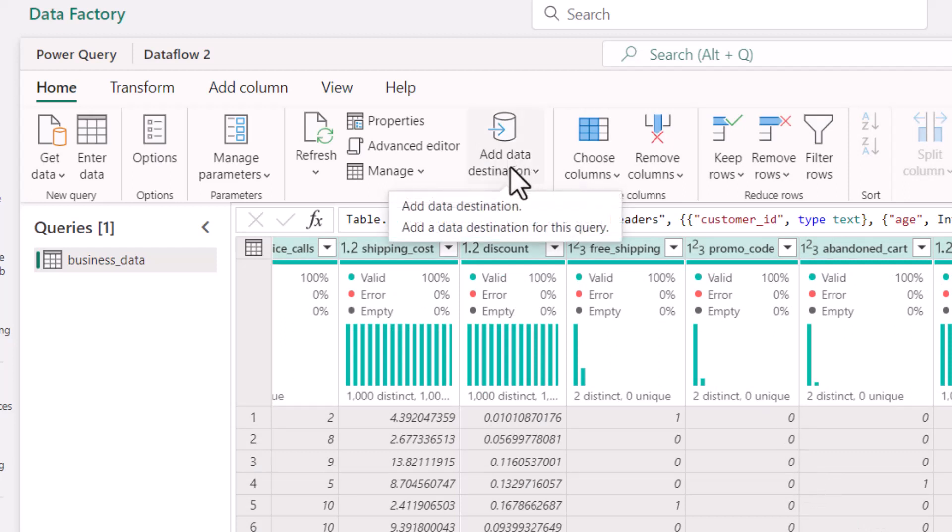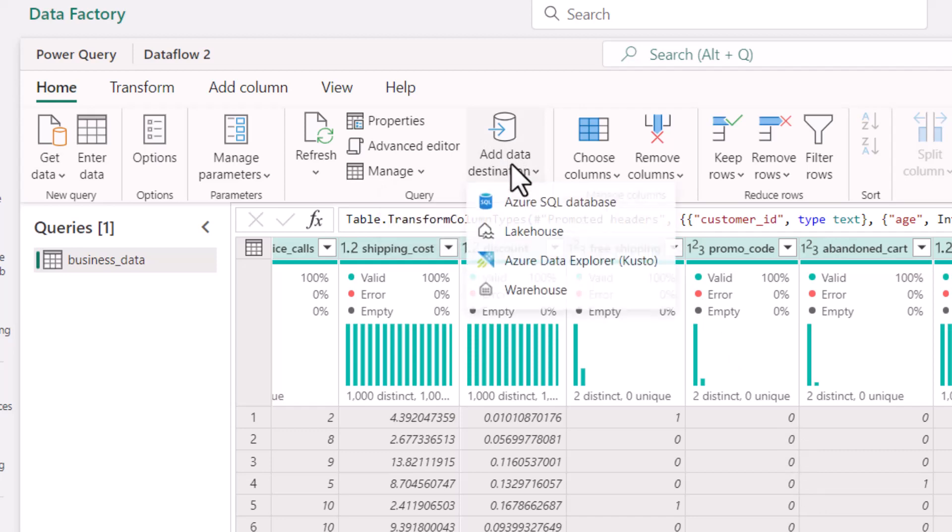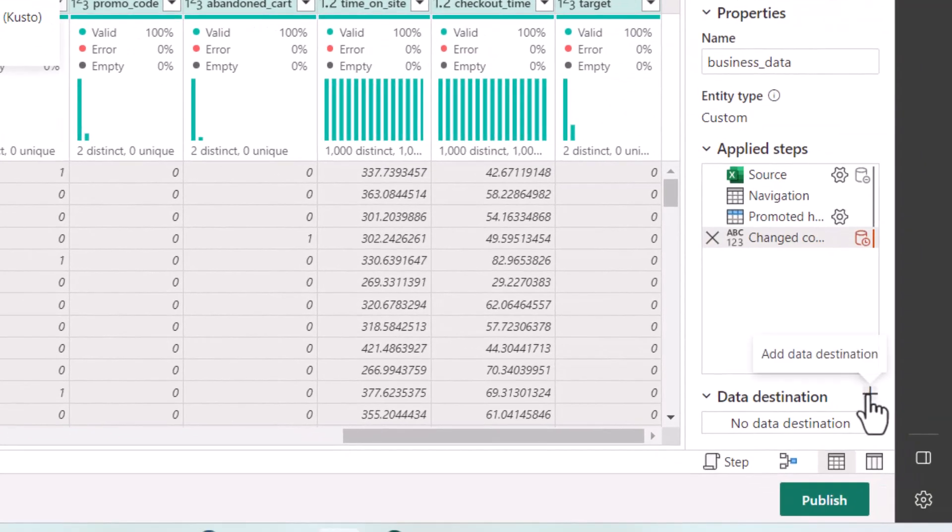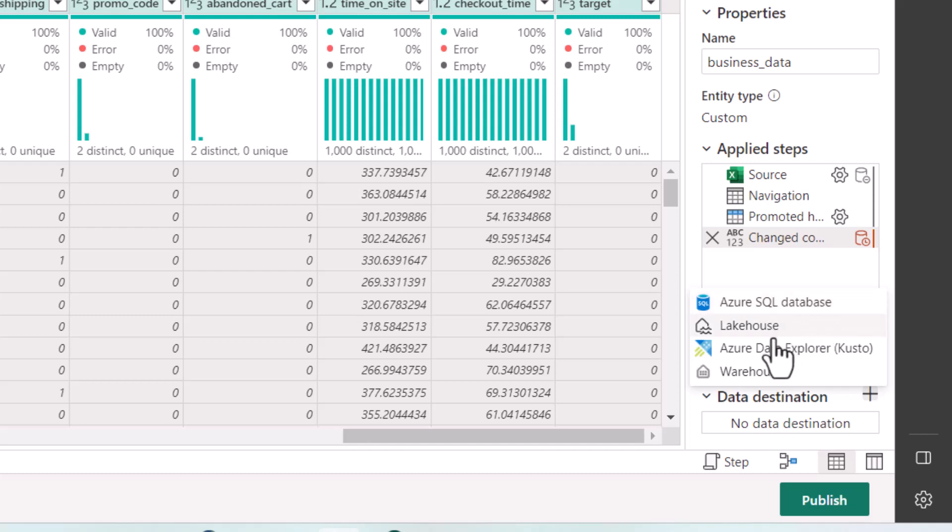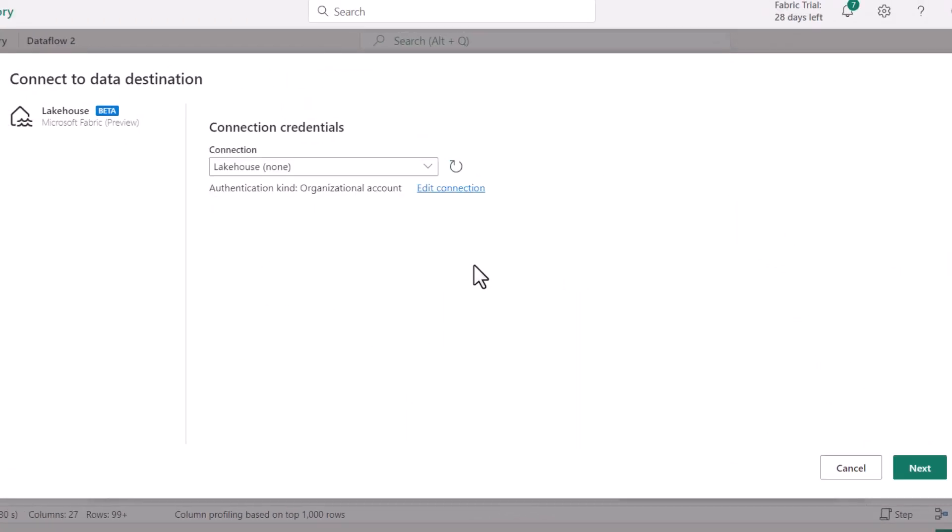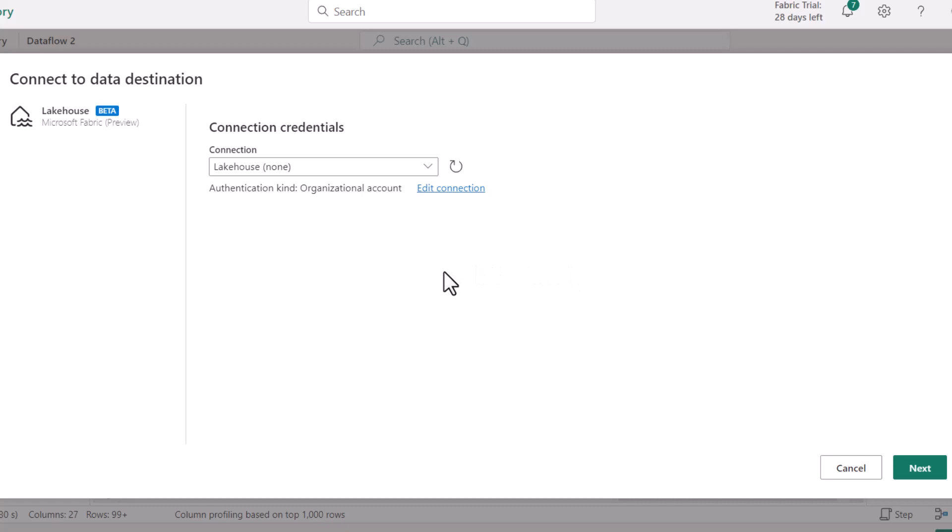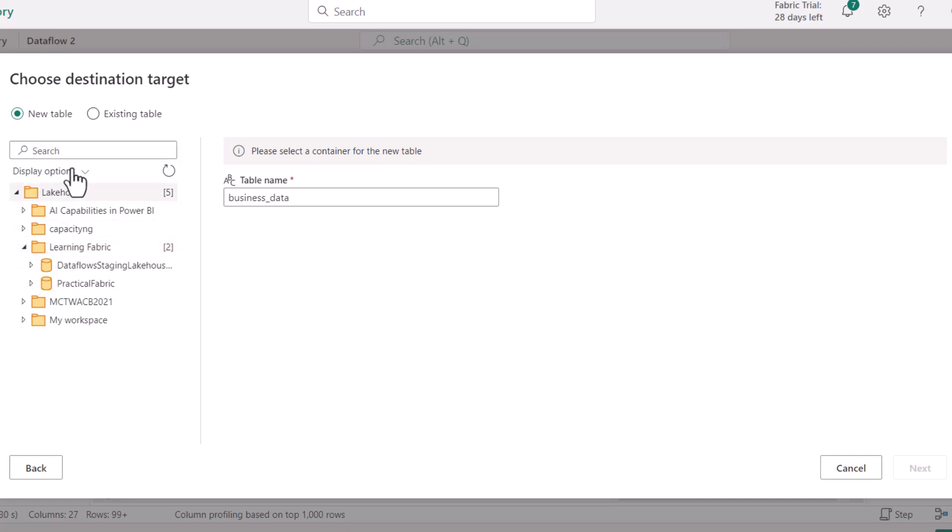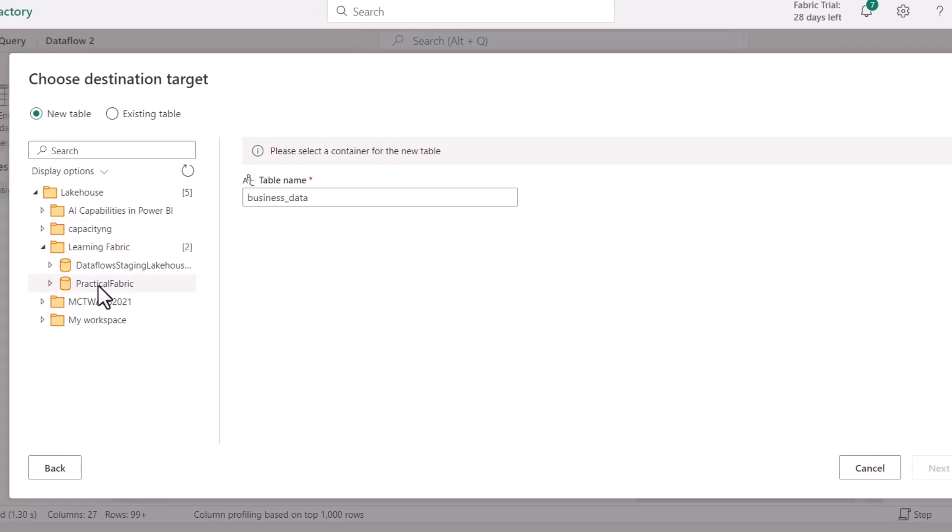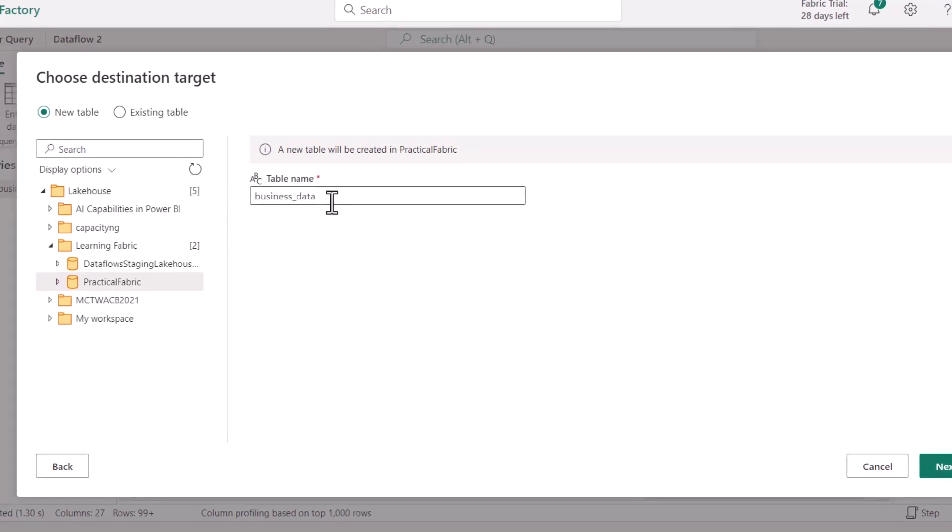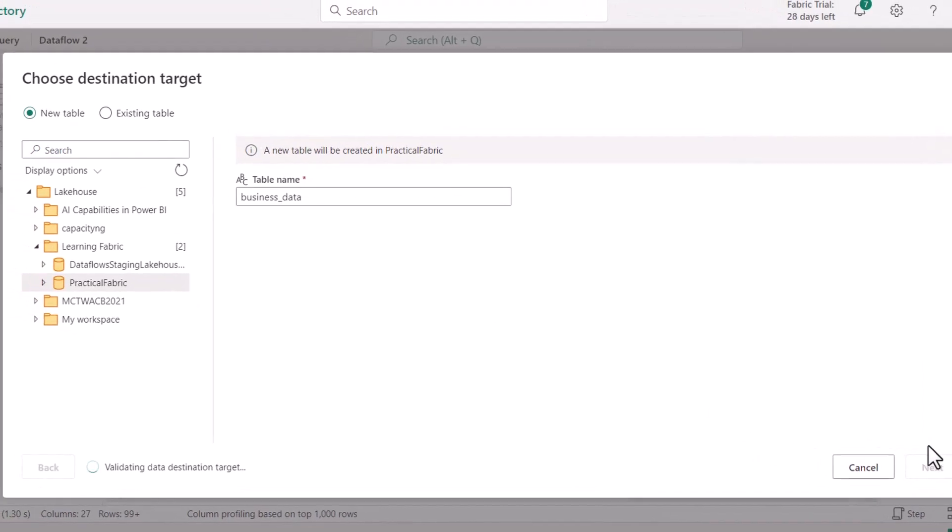I'm going to click on the destination either by clicking add destination here or even using the button at the bottom right here. When I click on this button, I can also select where I actually want to ingest. It's going to be my data lake. Then by default, it will use the already signed in credential to create a connection for you. It is time to select where my data is going to be stored. I have learning fabric which is the workspace. I have all these workspaces and fabric practical is the lakehouse. It's a new table and I'm okay with the name business data. I'm going to click next.